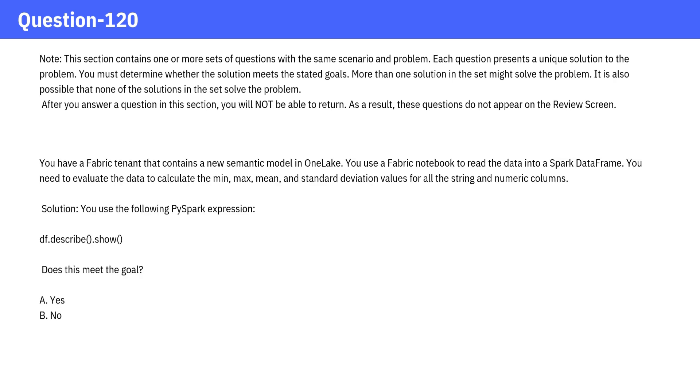You have a Fabric tenant that contains a new semantic model in OneLake. You use a Fabric notebook to read the data into a Spark data frame. You need to evaluate the data to calculate the minimum, maximum, mean, and standard deviation values for all the string and numeric columns.